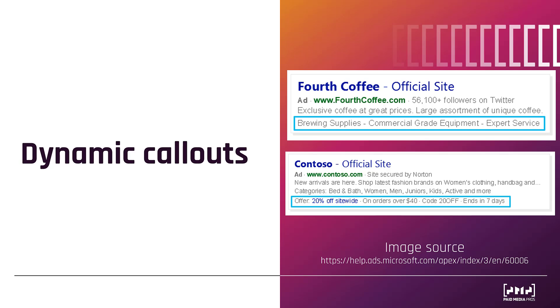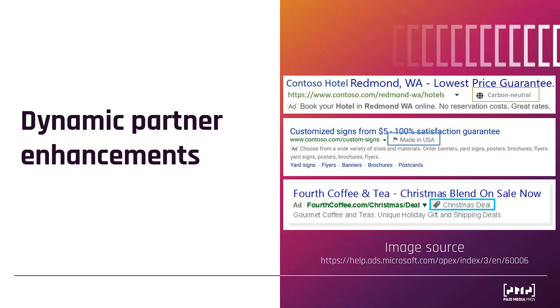The next automated ad category is dynamic partner enhancements. In order to use these, you have to use the marketing with purpose business attributes within Microsoft ads. That is going to be an account level settings option. When you're looking at business attributes, there are a variety of tags that you can attach to your business. And one example of those is what we see in the first option, carbon neutral. Any of those business attributes that you have attached at the account level could show up alongside your text ads.